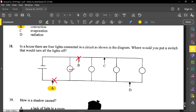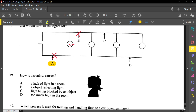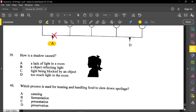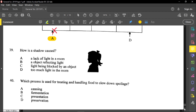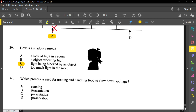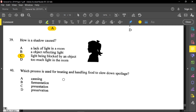Question thirty-nine: how is a shadow caused? A shadow is caused when light is blocked by an object — if you stand in front of a light, you will see a shadow in front of you. Question forty, the last question: which process is used for treating and handling food to slow down spoilage? This is any method of preservation. We preserve food so it can stay longer without any form of spoilage.